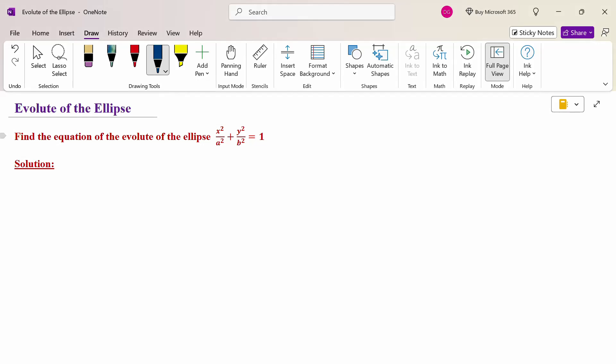Hello everyone, I am Dr. Ghodanda Raman. In this section, we are going to discuss the evolute of the ellipse. Look at this problem: find the equation of the evolute of the ellipse x² / a² + y² / b² = 1.